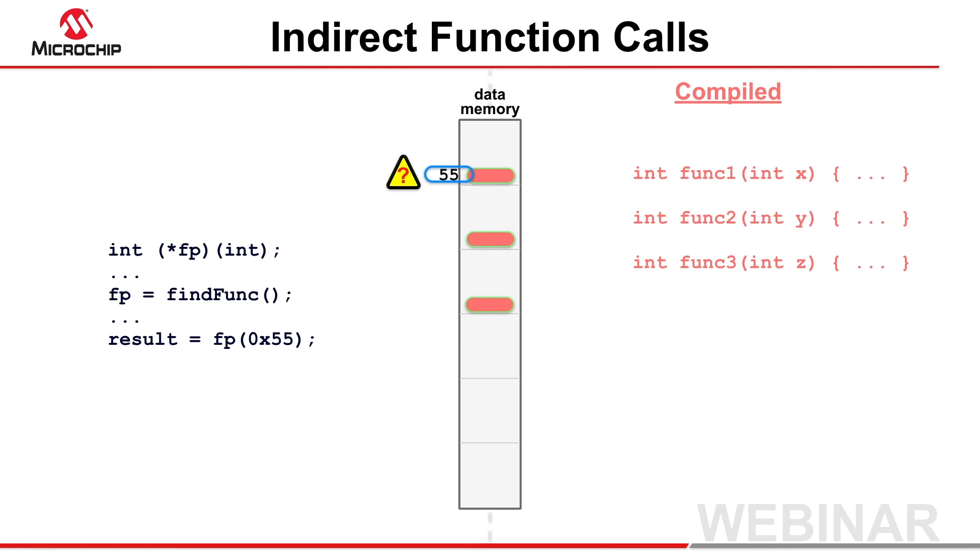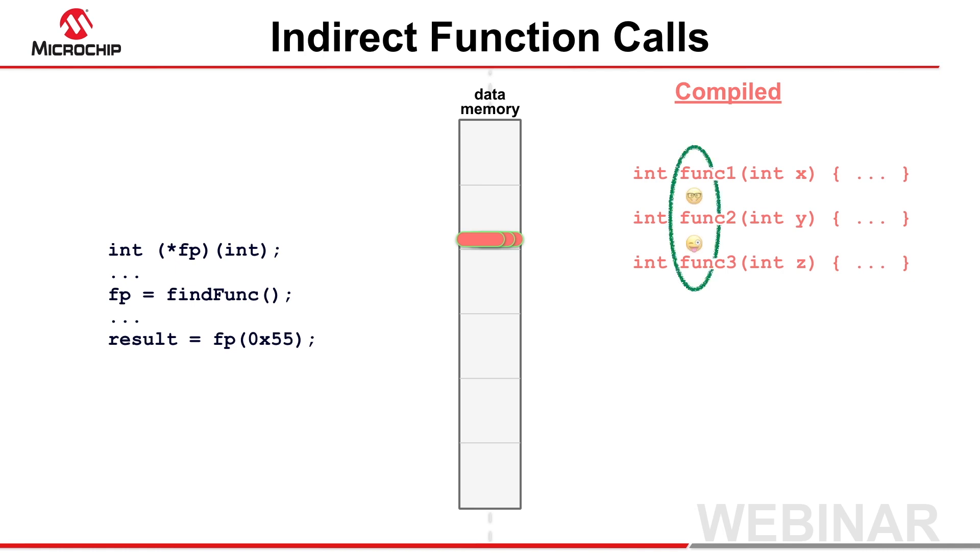To work around this issue, the compiler determines the set of functions a pointer could call, and the parameters for these functions are aligned in memory. These functions are colloquially known as buddy functions, and when called via the pointer, any buddy's parameters can be loaded, as they are all at the same address.